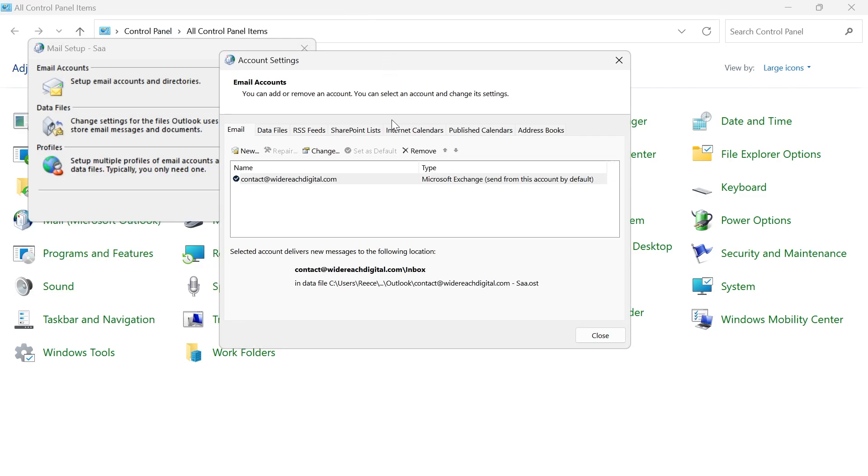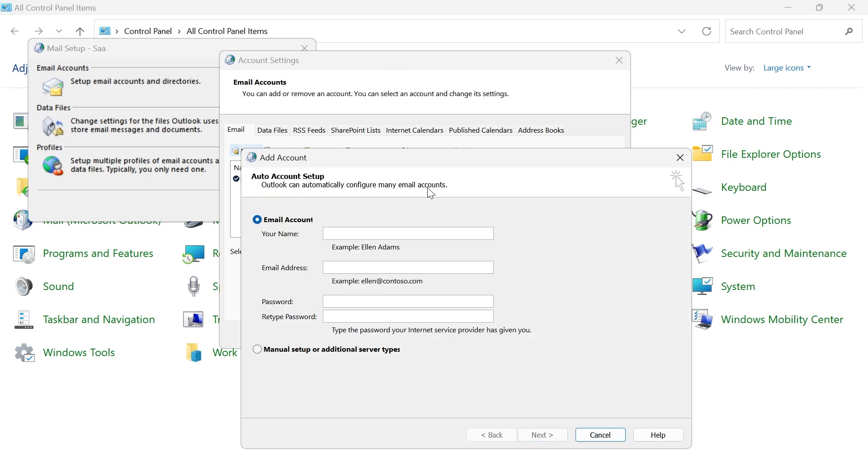And from here, you can add email accounts to the Outlook application. So this is different from the Microsoft mailing app. This is for actual Outlook itself. So you can just click on this new button over here to go and add a new email account.